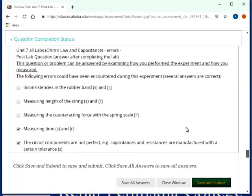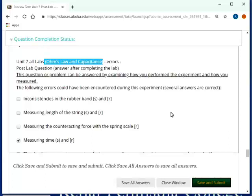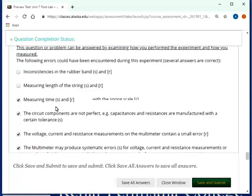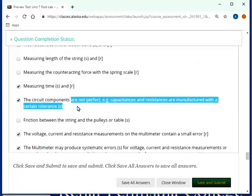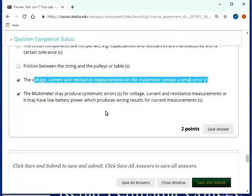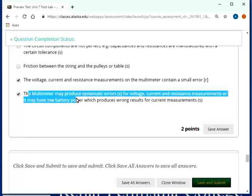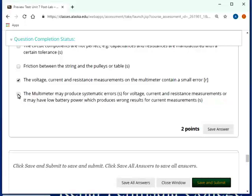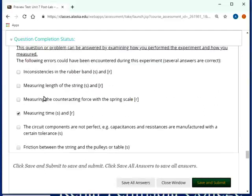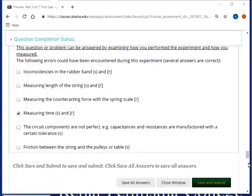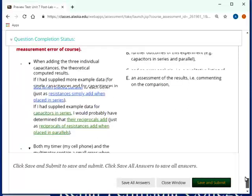Let's see the errors. In this case, I have errors here for both labs that you did for this unit because they're the same. I mean, we used the same kind of measurement apparatus. So, measuring time, that was for the capacitance one. The circuit components are not perfect. So, capacitance or resistance are manufactured with a certain tolerance. The voltage current resistance measurements contain a small random error. And the multimeter may produce systematic errors for voltage. And having a low battery could also produce some wrong results for current measurements. These could be a little bit randomized. So, check these out when you look at these. Actually, there should be four.